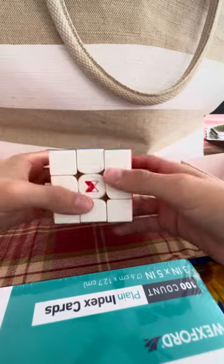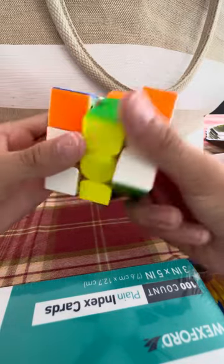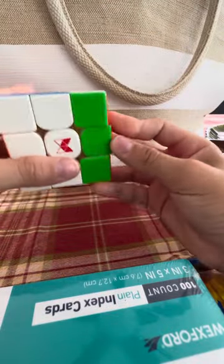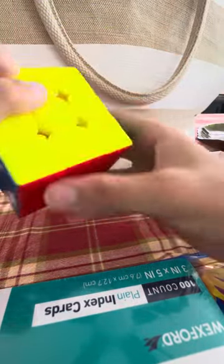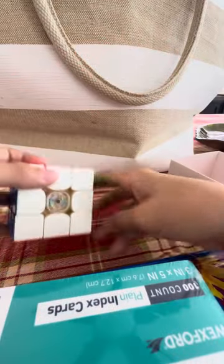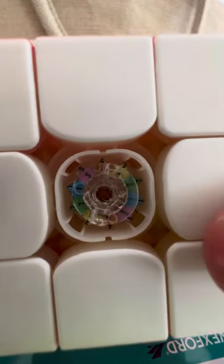It's so smooth. Such a good cube. Let's see the magnetic core. This is the adjustment system.